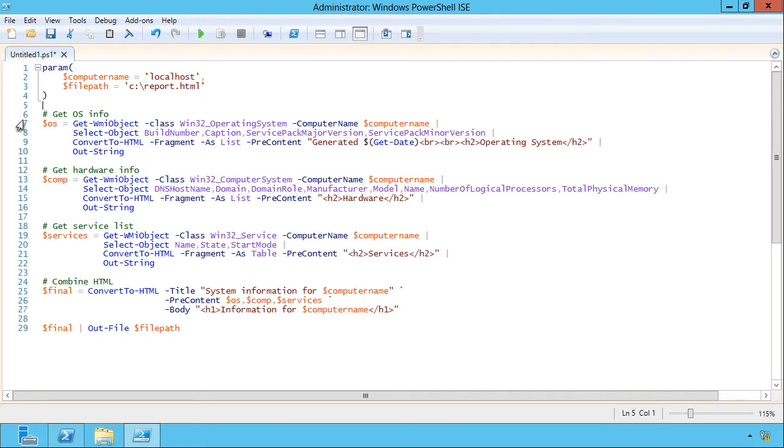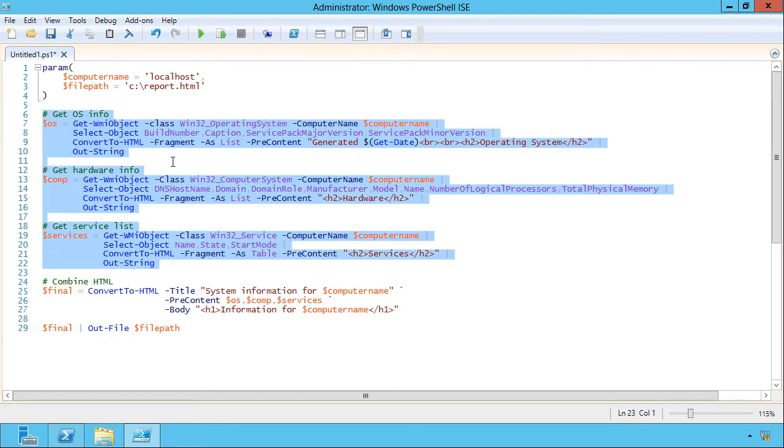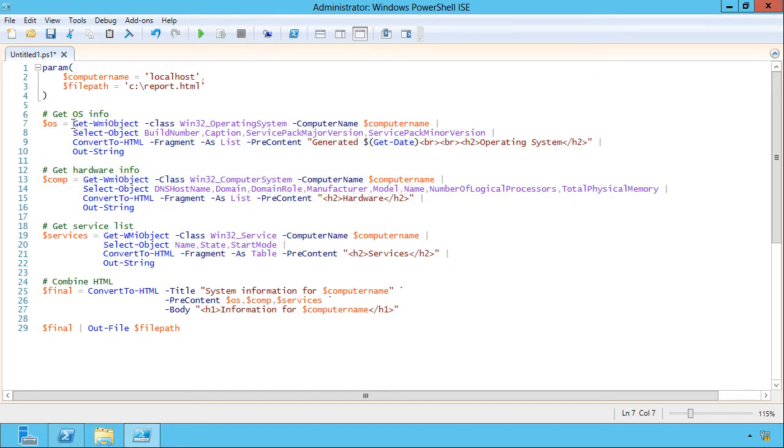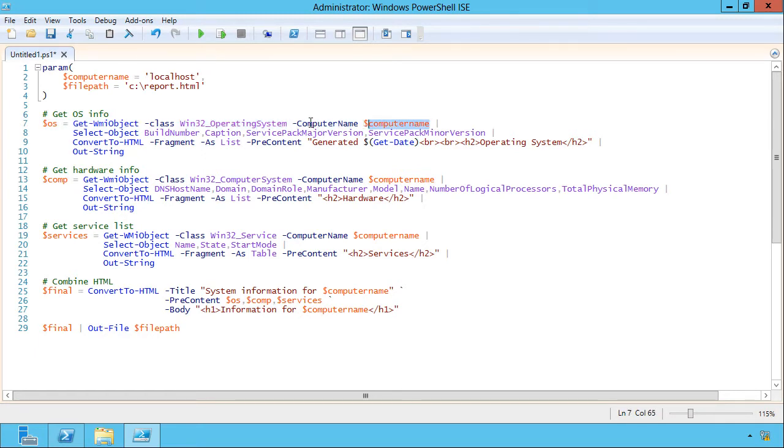And then I've got three blocks, one, two, and three. All of which are doing essentially the same thing. They're using get WMI object, and you could use any command to retrieve information. I just chose to use this one because WMI exposes so much great information. I'm retrieving a particular class from the specified computer. So you can see here where I'm using my computer name variable, and that will contain whatever was passed into this parameter.